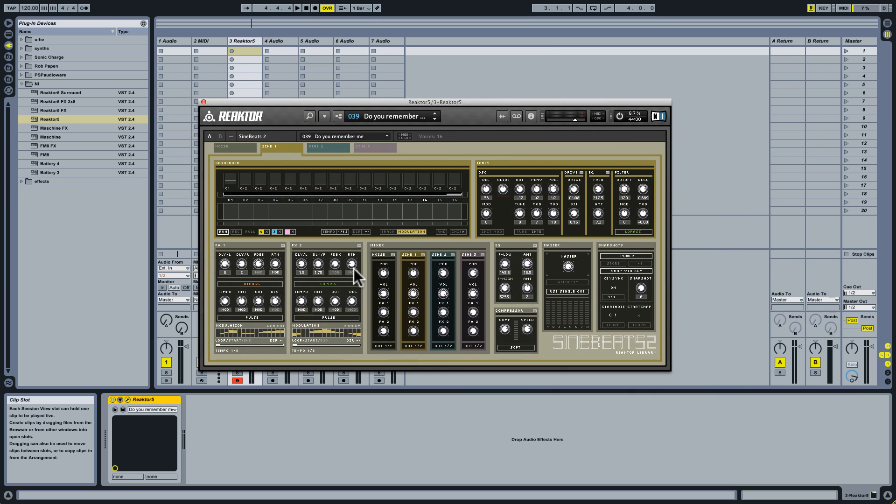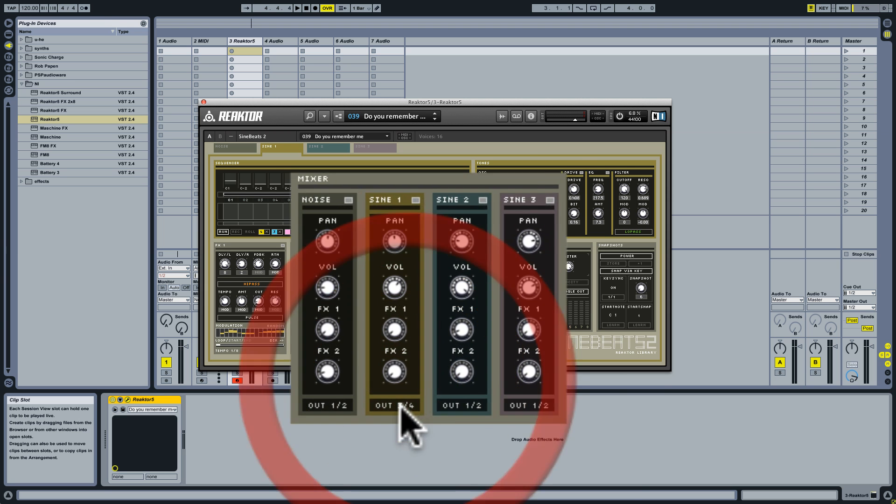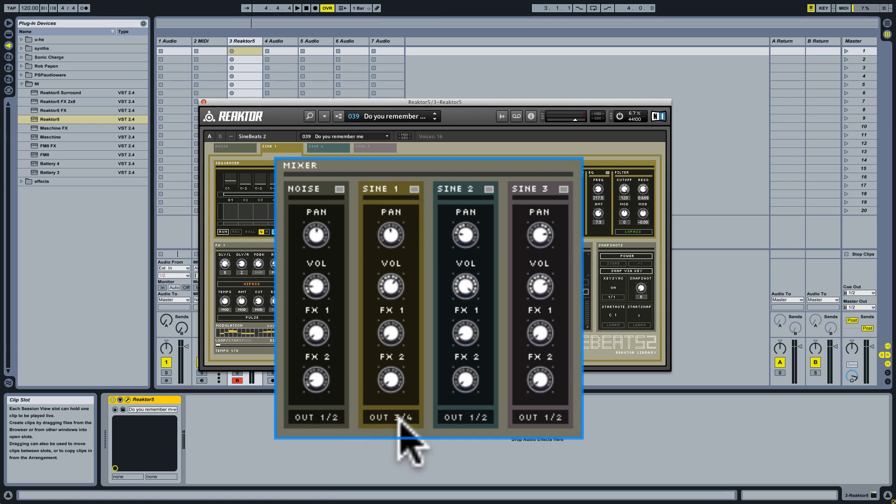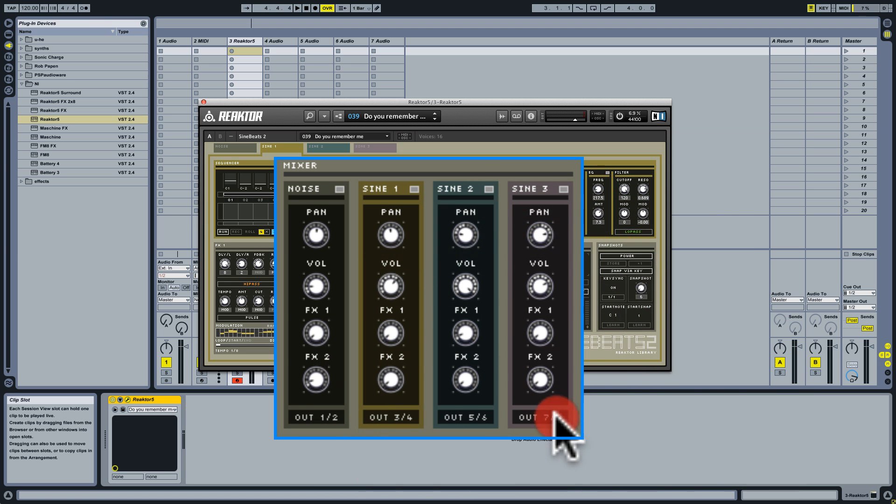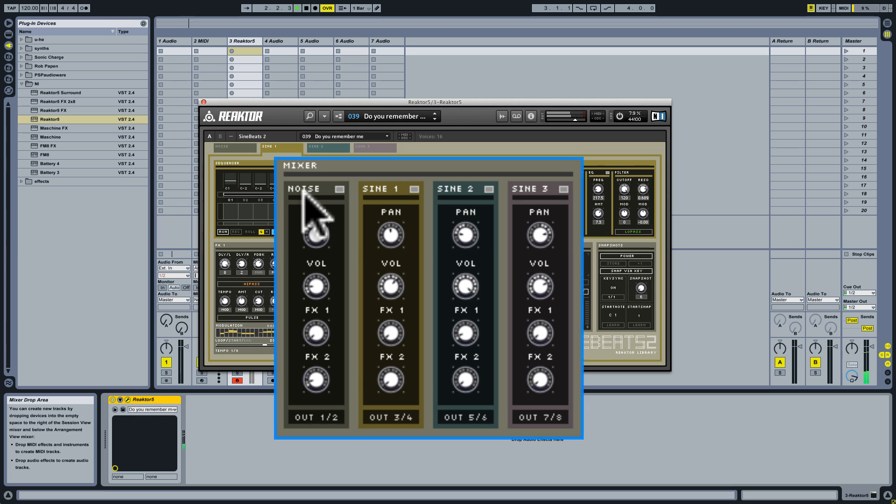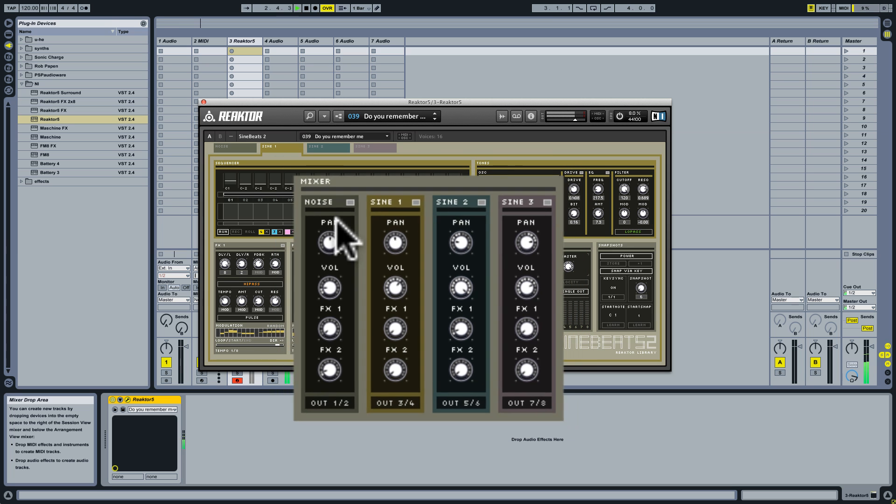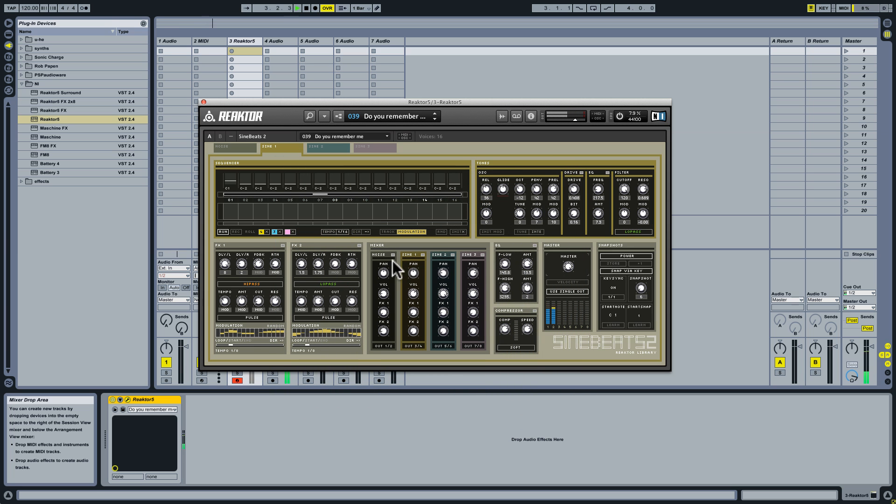But now, in Sine Beats, we need to make a few tweaks. And the first of these is to go to the mixer section and make sure that we're set up to send these separate sound sources out on separate tracks. I can do that by simply clicking on the channel number, and you see that for Sine Wave 1, it's now being sent out on 3 and 4, out 5 and 6 for Sine Wave 2, and 7 and 8 for Sine Wave 3. Just keep clicking until you get to the channel you want. And then we're only hearing the noise generator, as one would expect.